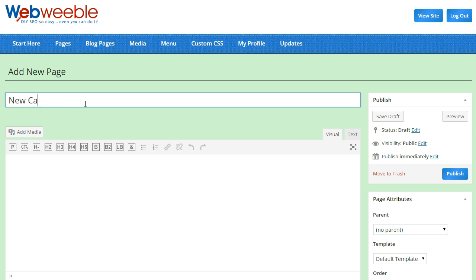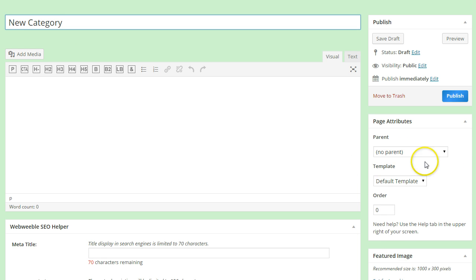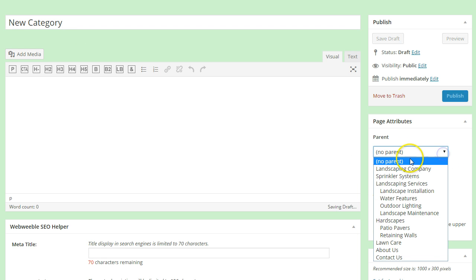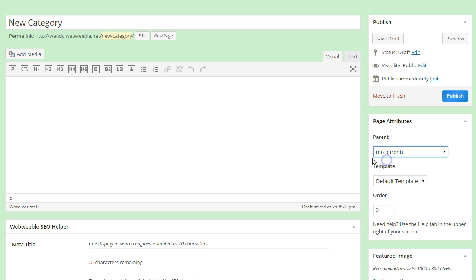On the right-hand side of the screen, under the Page Attributes section, click on the Parent drop-down box and make sure that No Parent is selected.